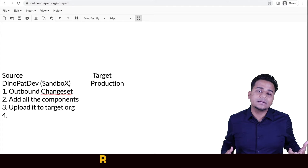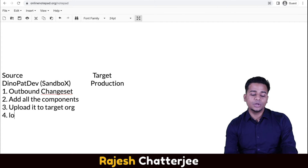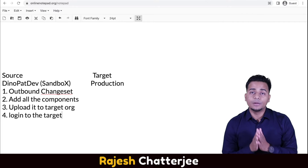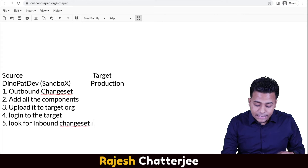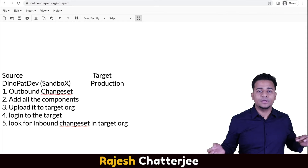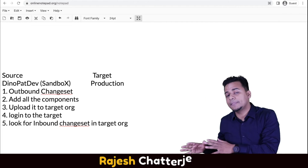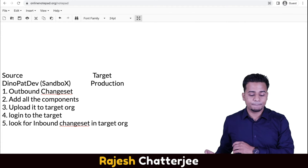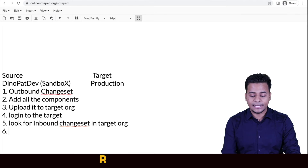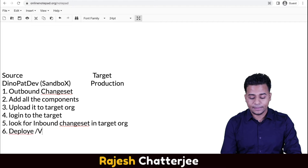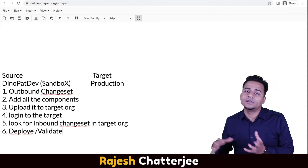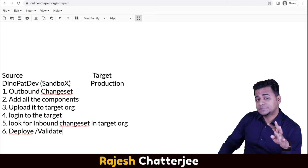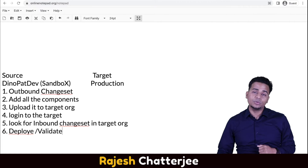Fourth step: once you upload the change set from source to target, you log into your target org — for example, log into the production org. Fifth step: look for the inbound change set in the target org. The packet you built as an outbound change set and uploaded to production will appear there as an inbound change set. Sixth step: deploy. There are two options — deploy or validate. Now I'm going to show you practically how to do it.